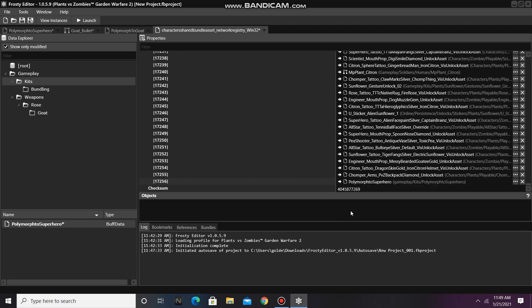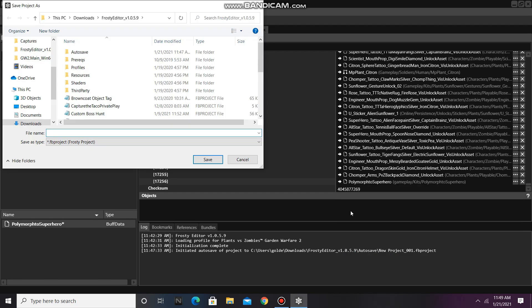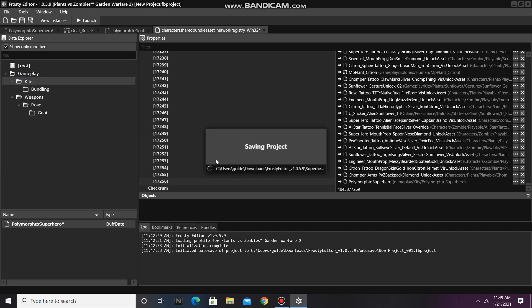But wait, we have to save our project. I'll call it Superhero Polymorph. This project will take longer to save because I edited a network registry asset.